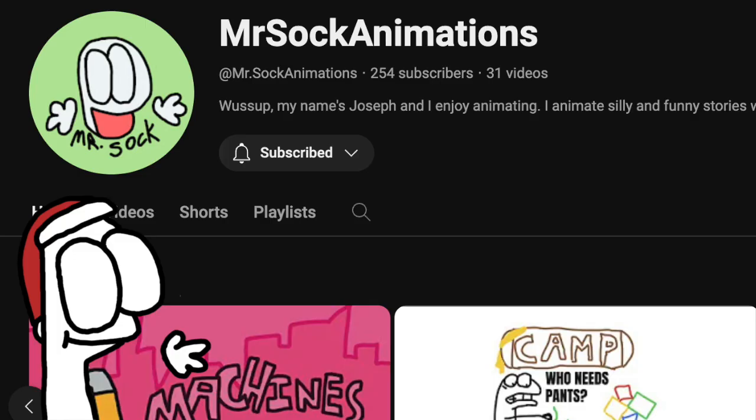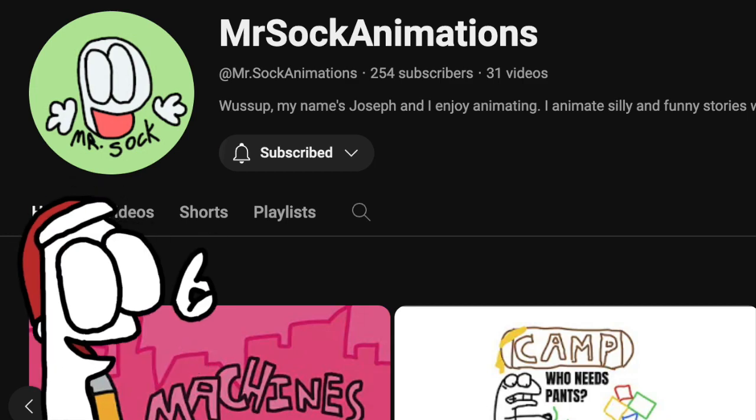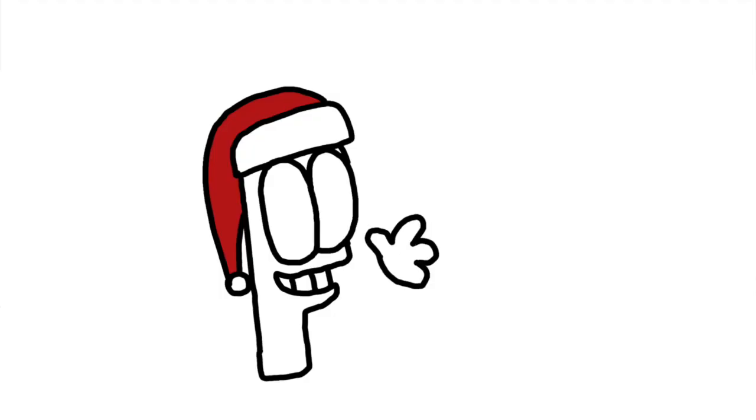Oh, and also one last announcement before I go. I'm creating YouTube Shorts now, which you can view on my channel's column labeled Shorts. Thanks again. Merry Christmas.